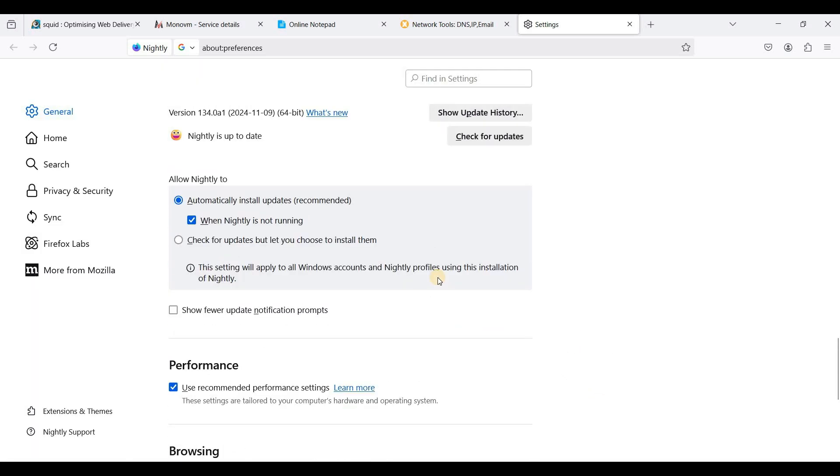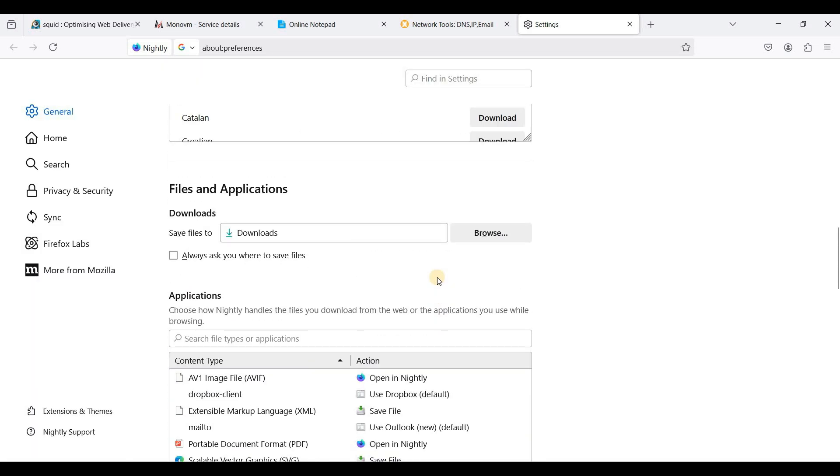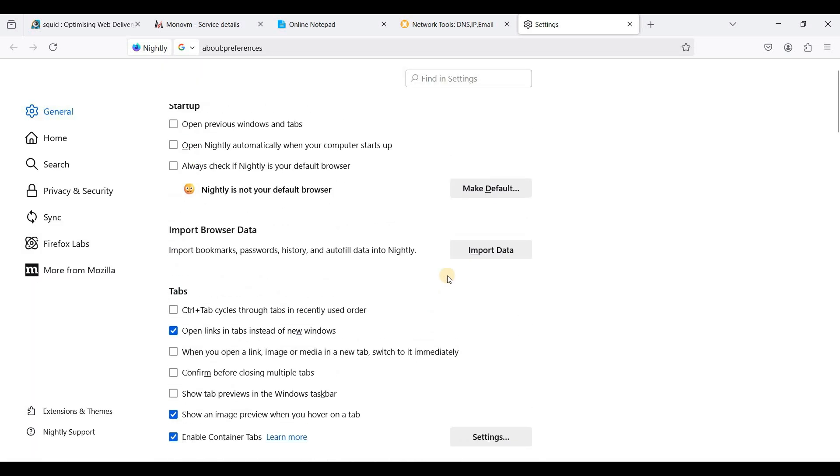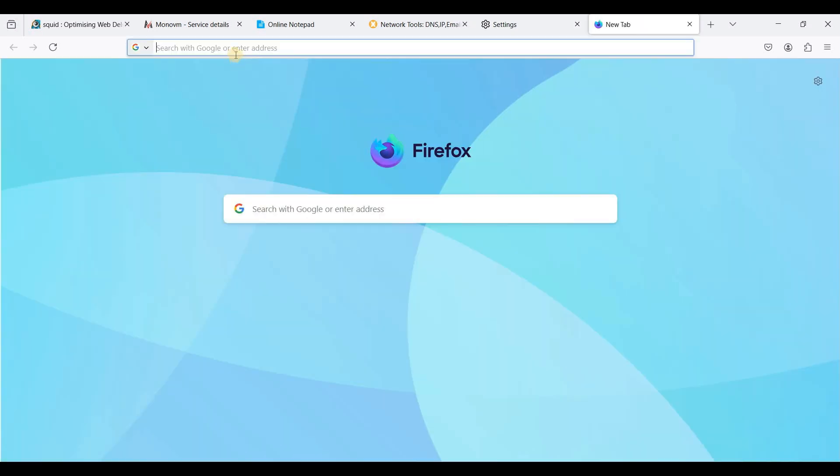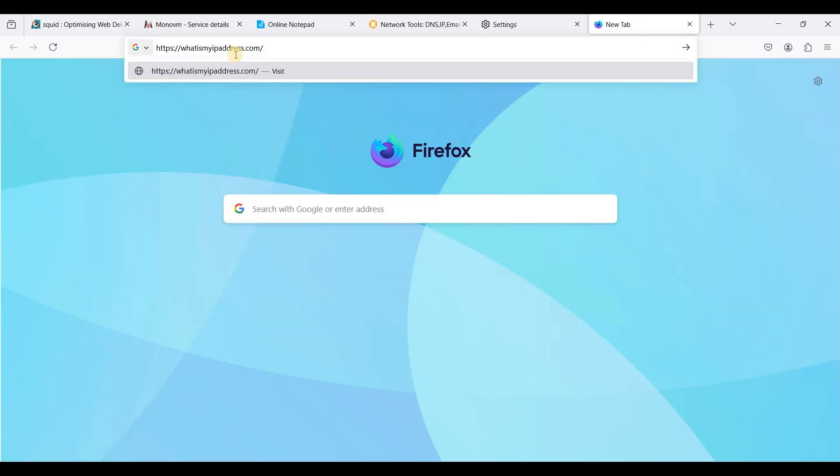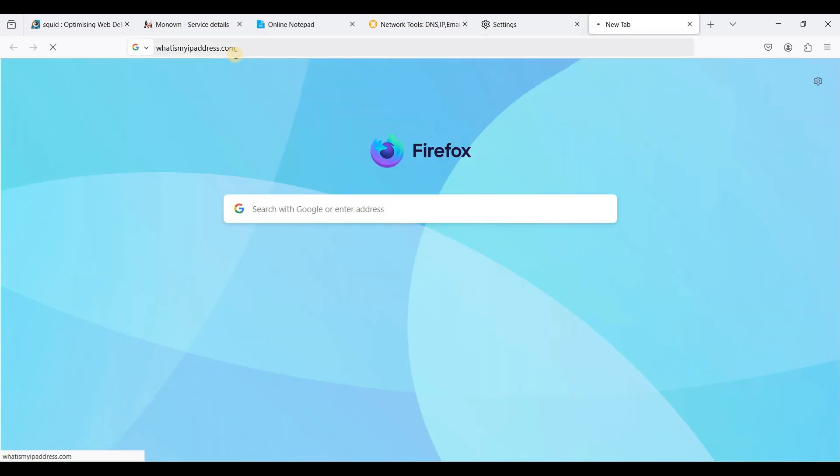So now let's check our IP address if we are using our proxy server. Okay, I'll just open a new tab and I'm going to check what's my IP address.